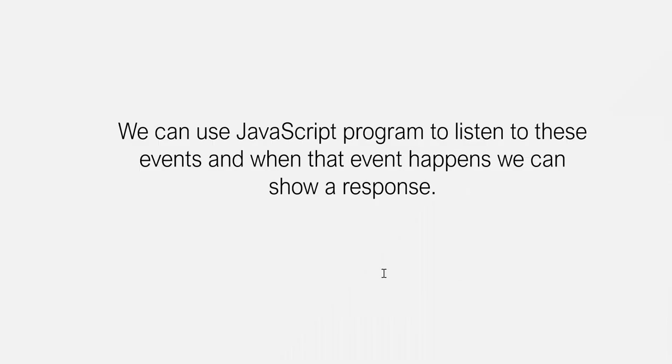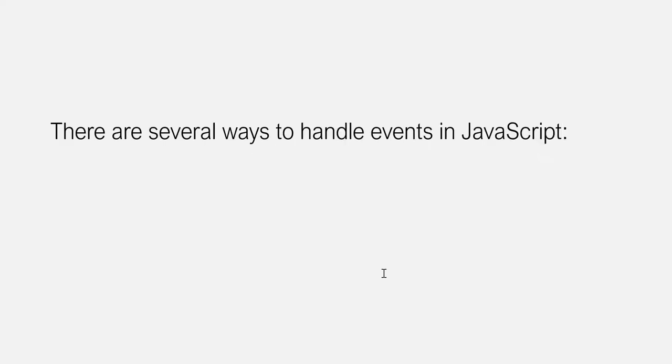We can use JavaScript programs to listen to these events, and when that event happens, we can show a response. We have several ways to handle events in JavaScript.